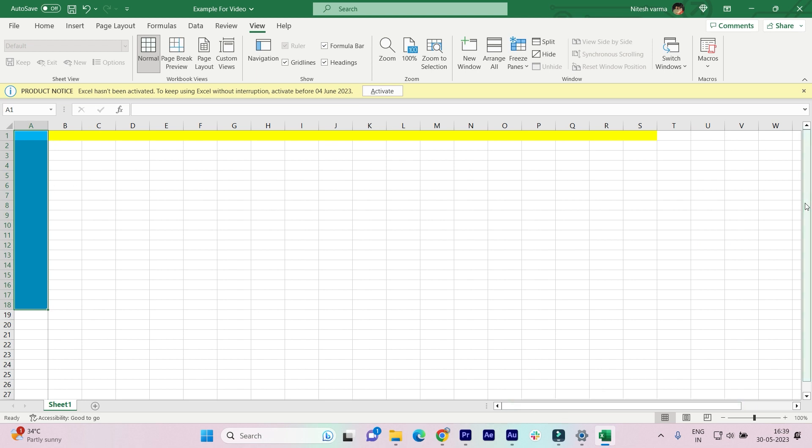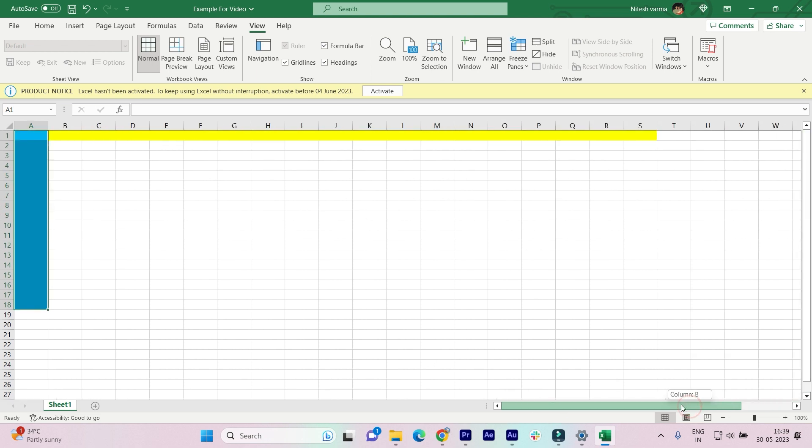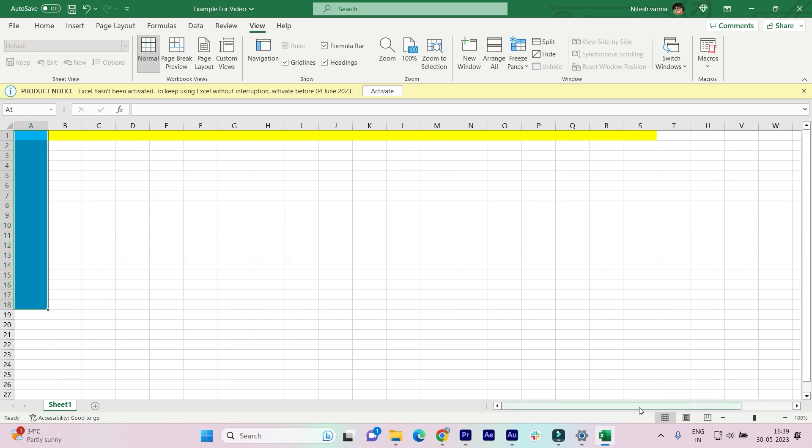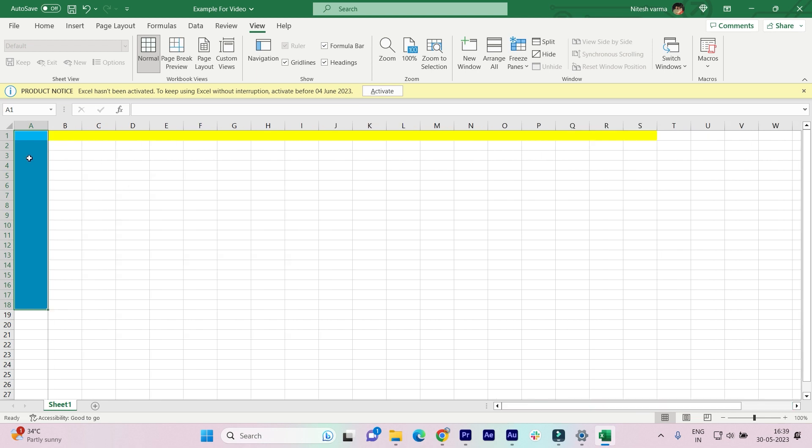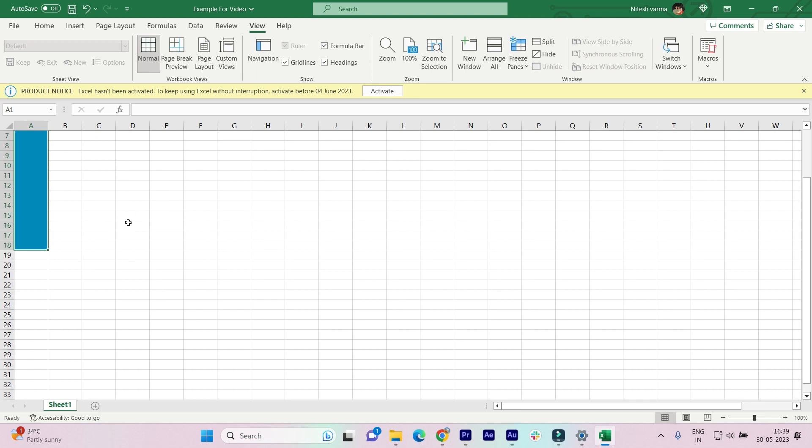Now if you want to freeze both of them together - if I scroll down you can see that the top row is no longer frozen onto my screen, but the column is still frozen. If you want both of them to work simultaneously,